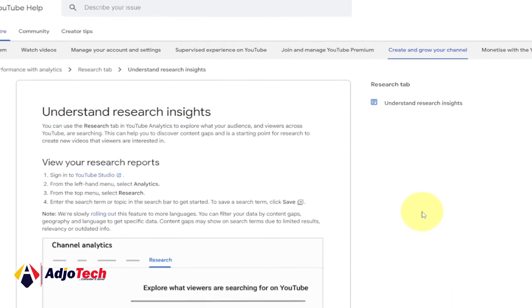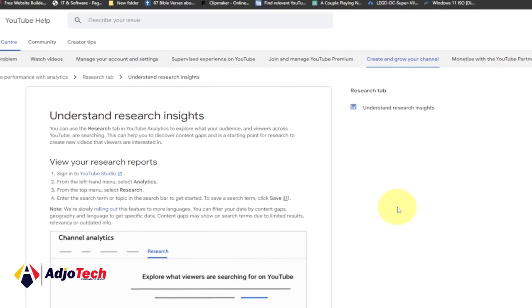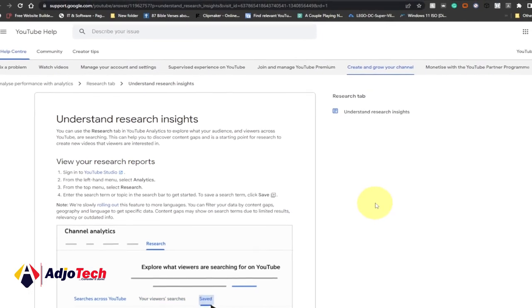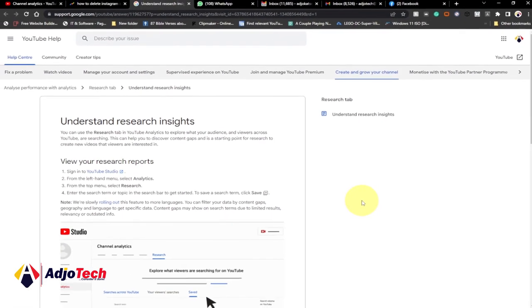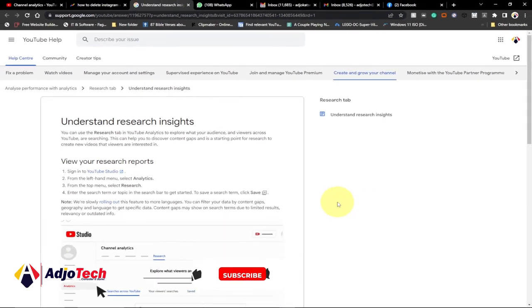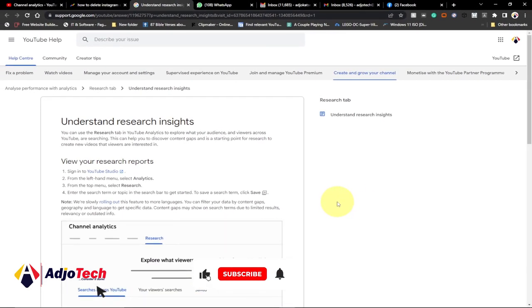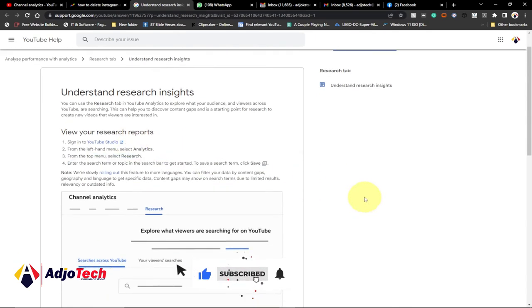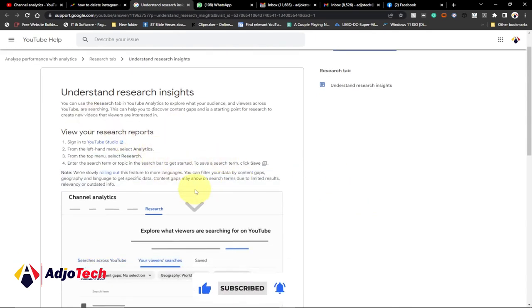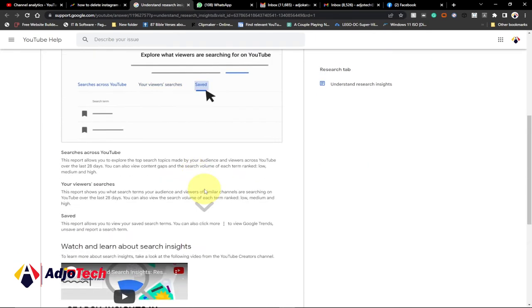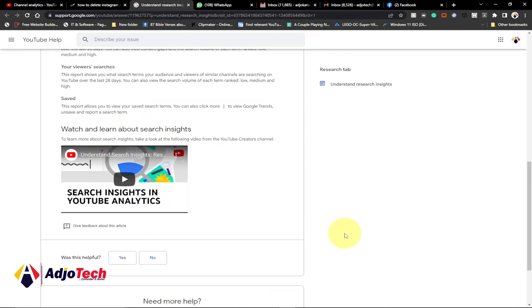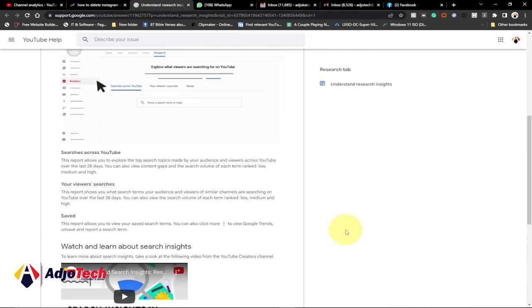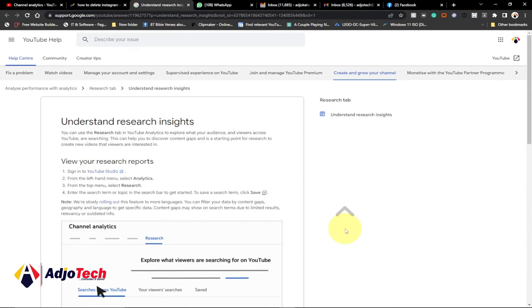Coming up with the next video idea is a challenge most creators face, and I believe this tool is really going to help a lot. Go to the YouTube help page and read more about it — I believe it's going to be a game changer as far as researching your next topic is concerned.